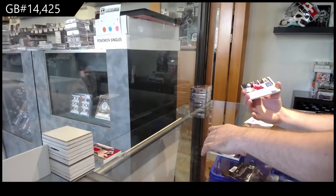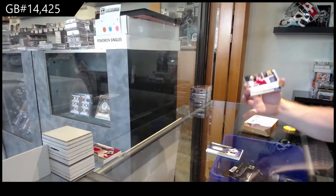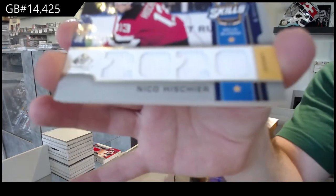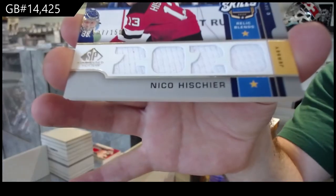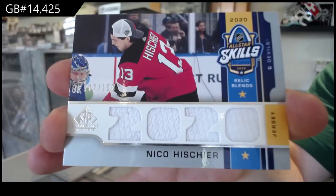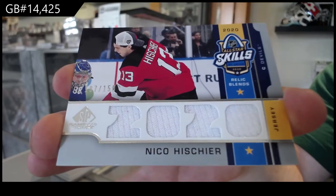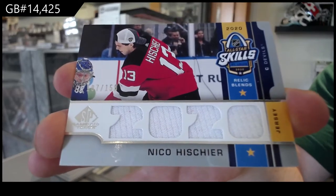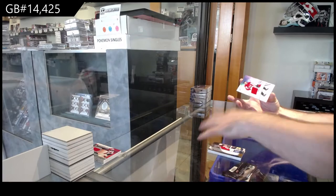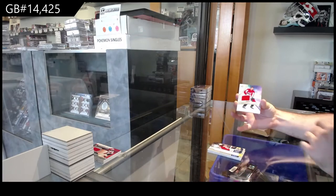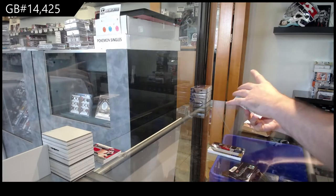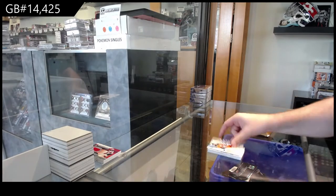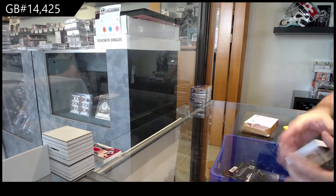For the Devils, number 150, Nico He-Sheer relic blends to 150. We've got a Capitals jersey of Alexiev, rookie jersey, and a Hopkins for the Oilers.